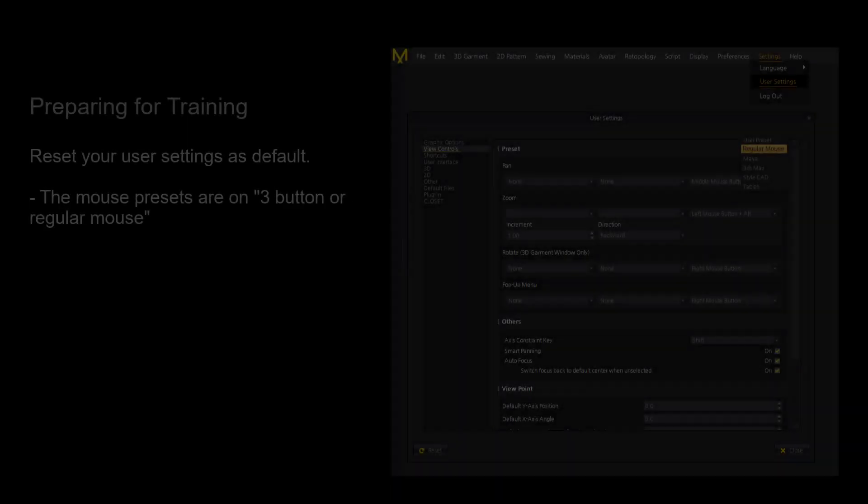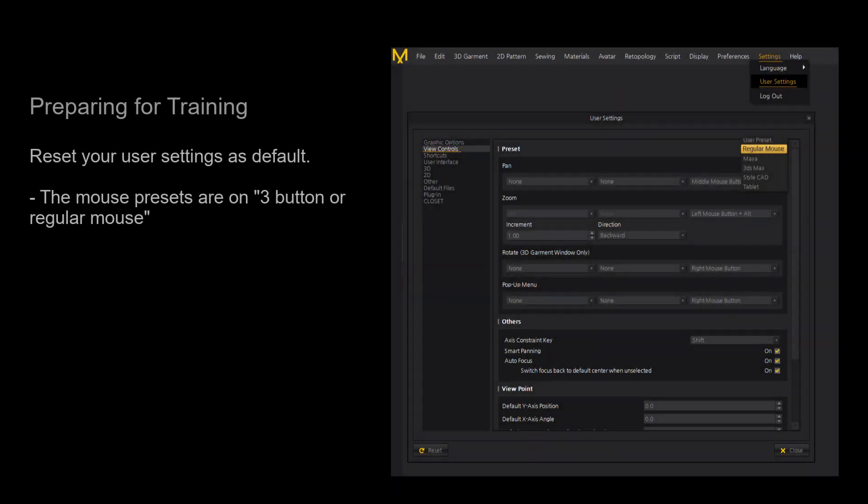You can use the t-shirt that fits your avatar already. In this case we are doing a pattern manipulation to create a different garment from an existing garment. To make it easier to follow along with the lesson, please reset your user settings or make sure your mouse presets are on the three-button or regular mouse. If you do not know how to change your settings, please watch our UI video first.